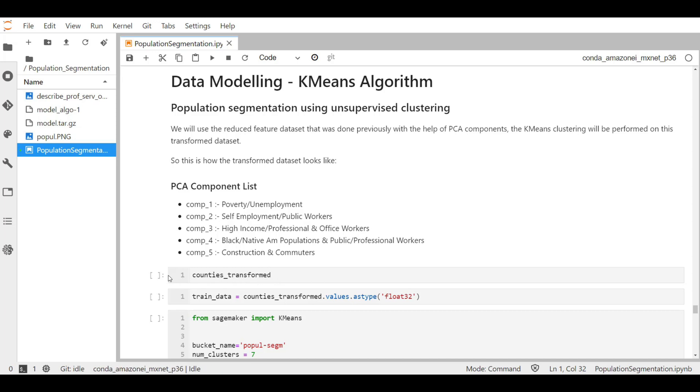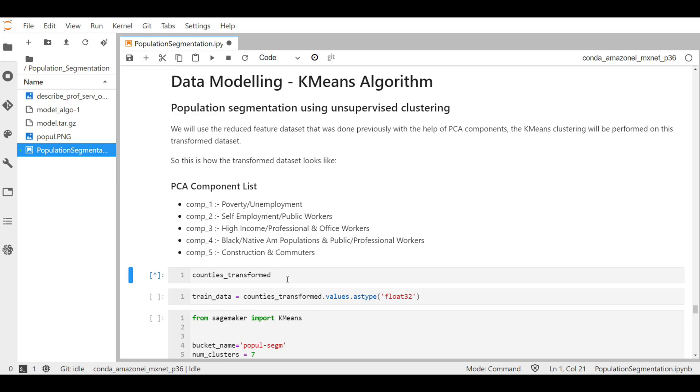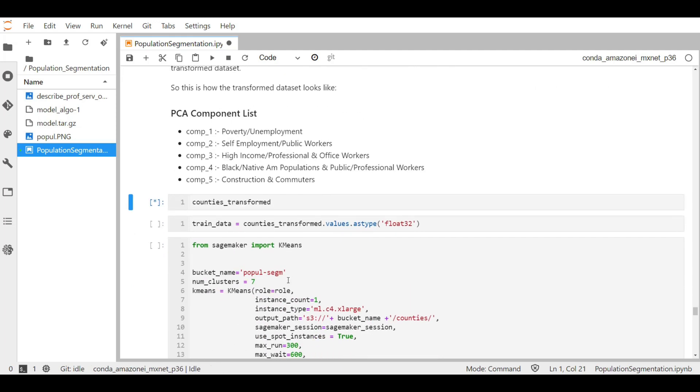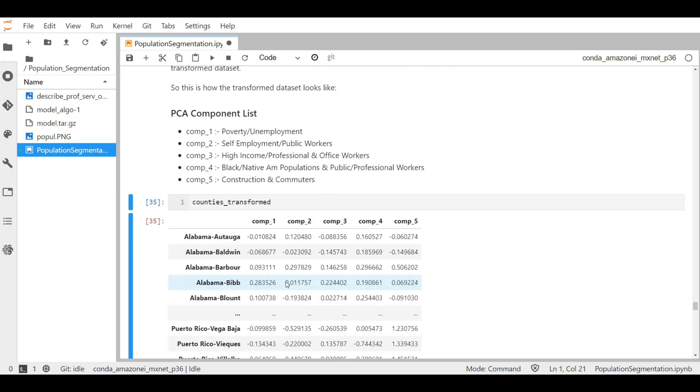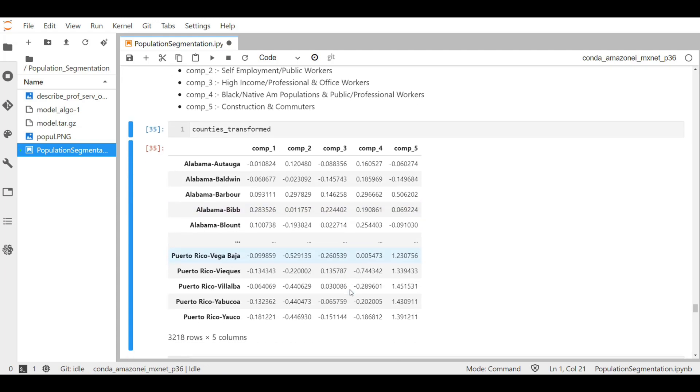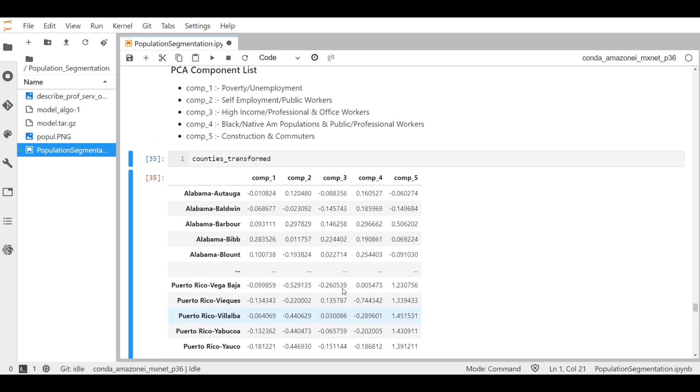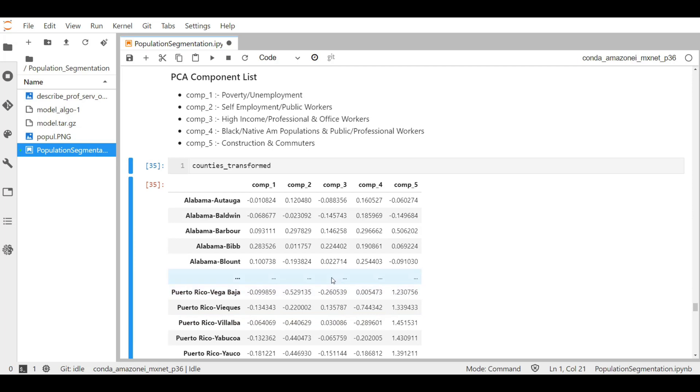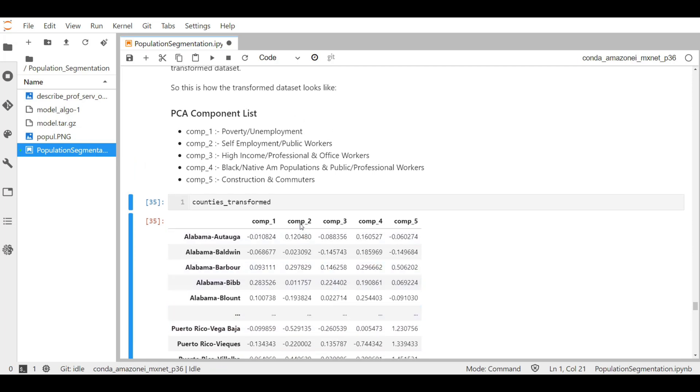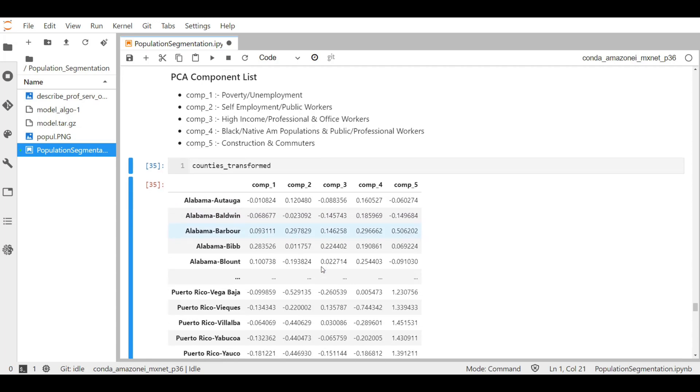Our transformed dataset is in the counties underscore transformed variable. Let's see the values we have there. So here are our states with respective county names, and we have our five selected components with their labels. I have written here in the markdown format, and we have already discussed what these values for different states in counties represent.